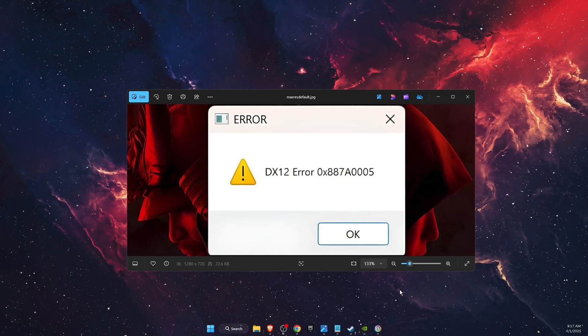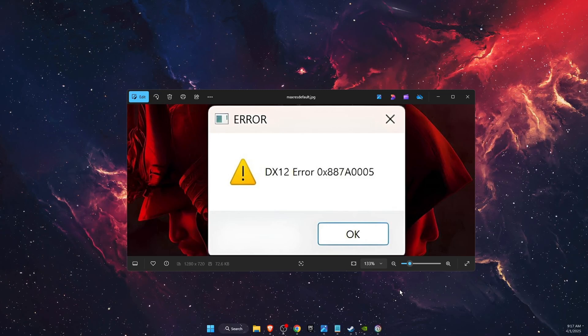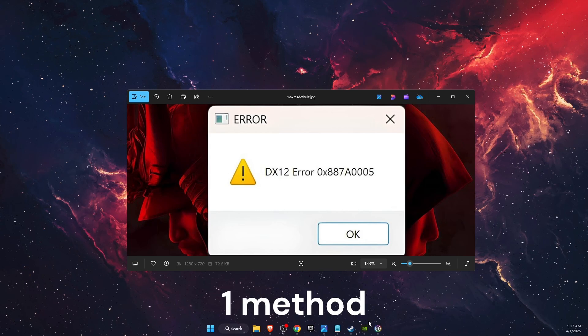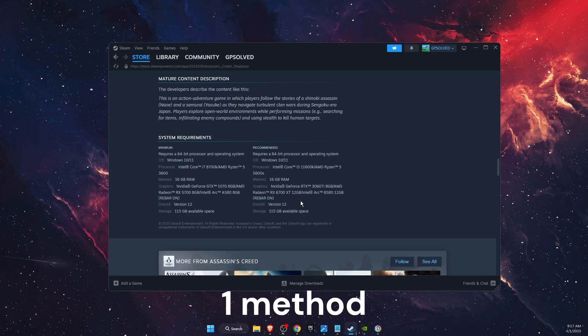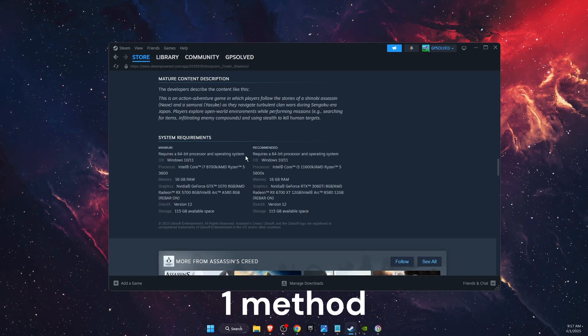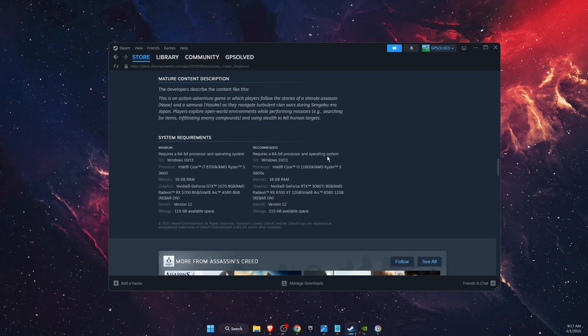Hello guys, in today's video I'm going to show you how to fix Assassin's Creed Shadows DX12 error. First of all, you want to go ahead and check your system requirements. You can do this on Steam or anywhere you bought the game.